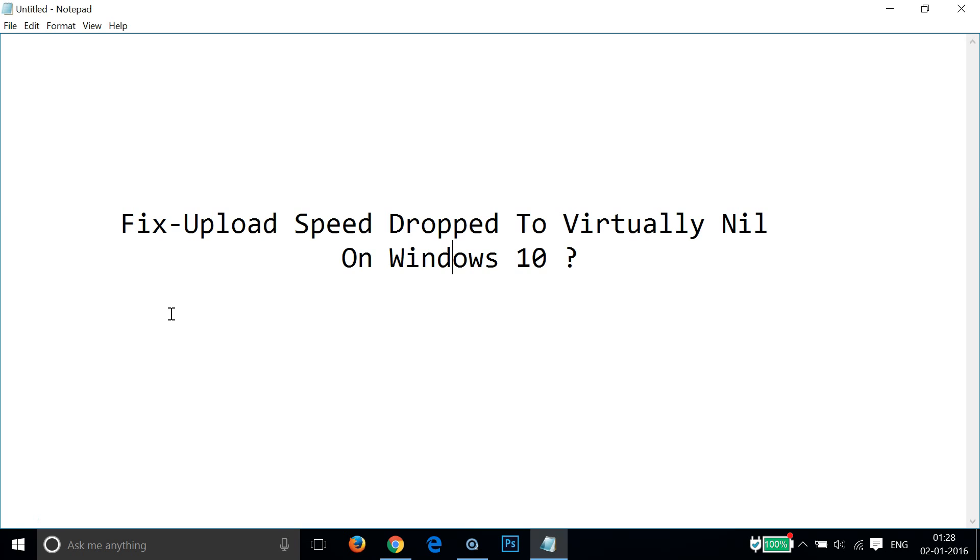I got this problem - I was getting around 15 mbps uploading speed but suddenly it dropped to virtually nil. I was getting 0.01 mbps uploading speed, so I'm going to share how I fixed my problem.